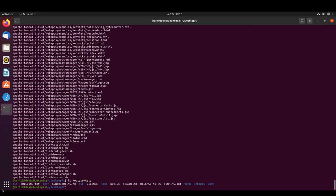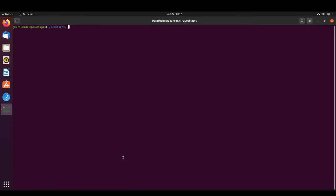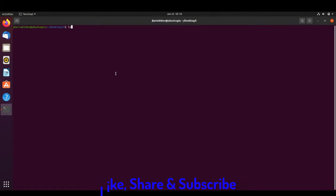We can confirm the extraction by running 'ls /opt/tomcat' — we can see all the standard Tomcat folders. Next, we unzip the GeoServer archive and copy the GeoServer WAR file to '/opt/tomcat/webapps'.